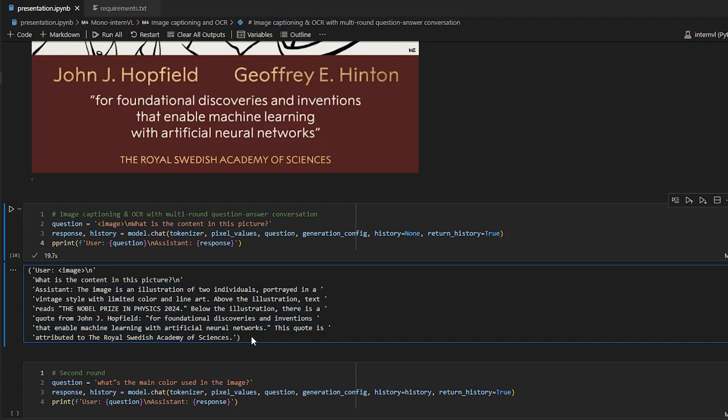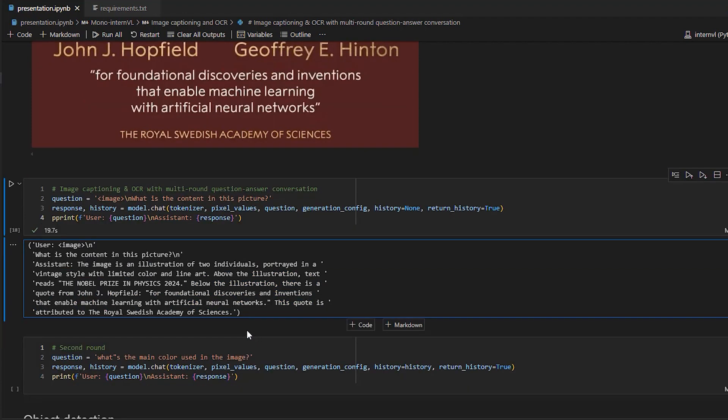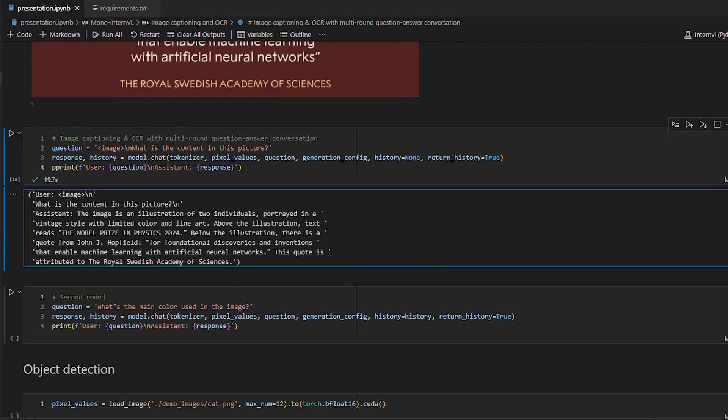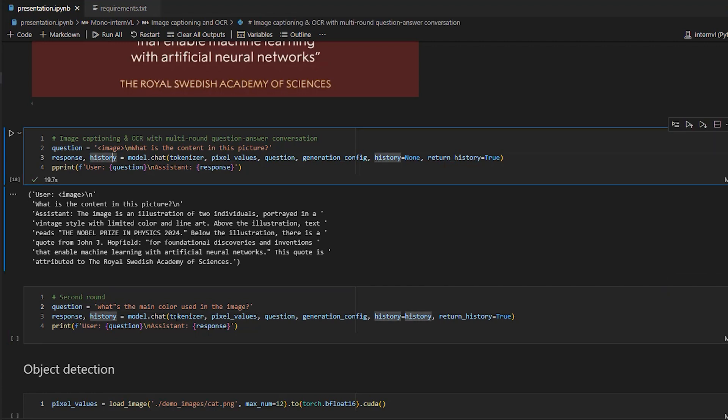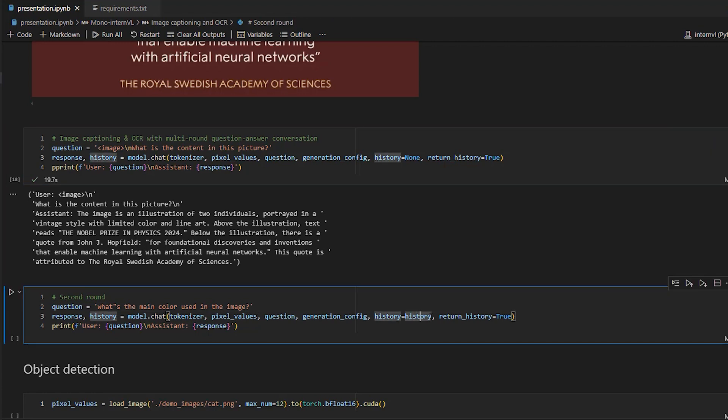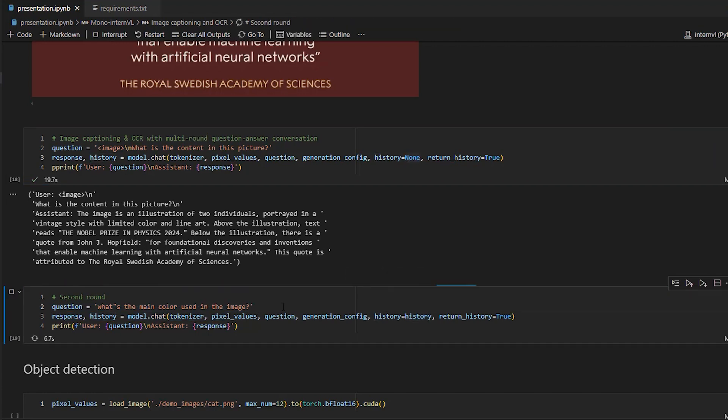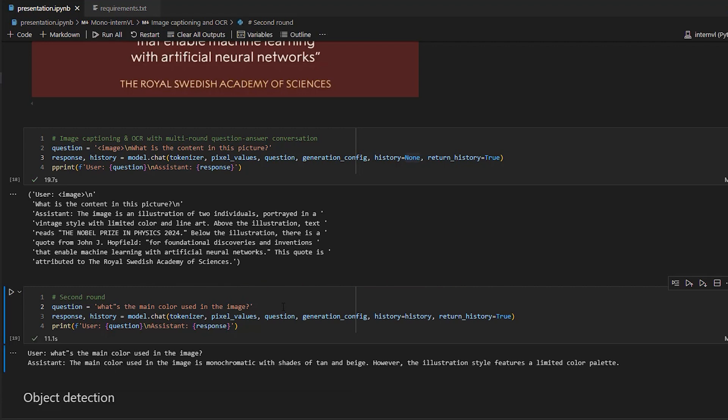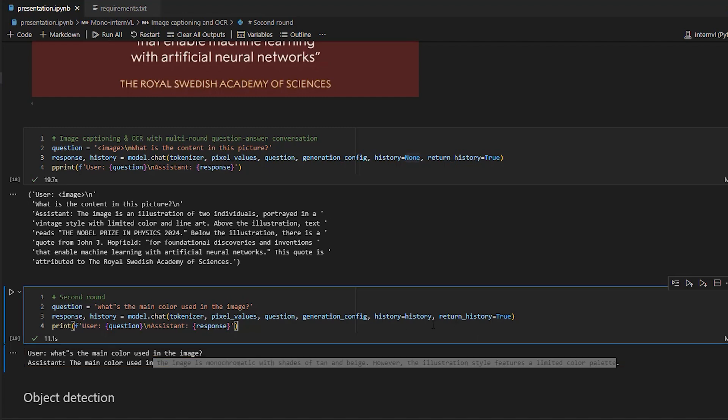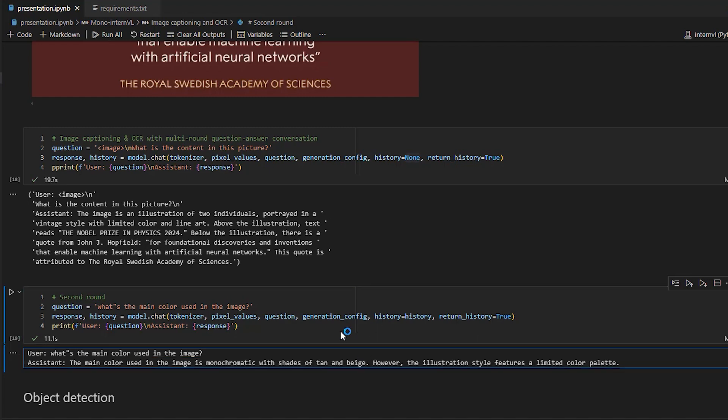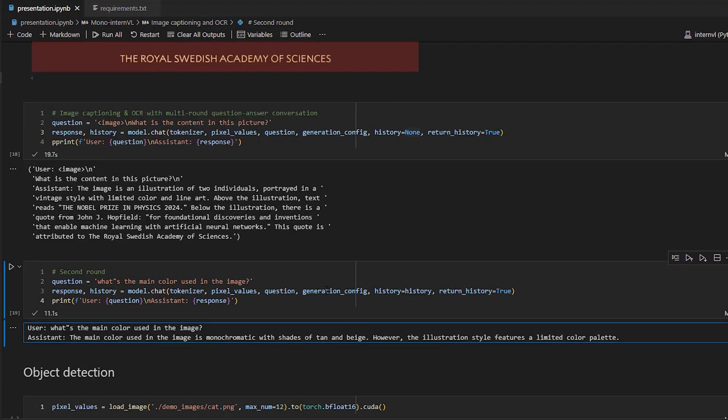So then we can follow up with another question. And to do that, we need to pass the history object over here in this parameter. And we get this result. The main color used in this image is monochromatic with shades of tan and beige. However, the illustration style features a limited color palette. That's good.